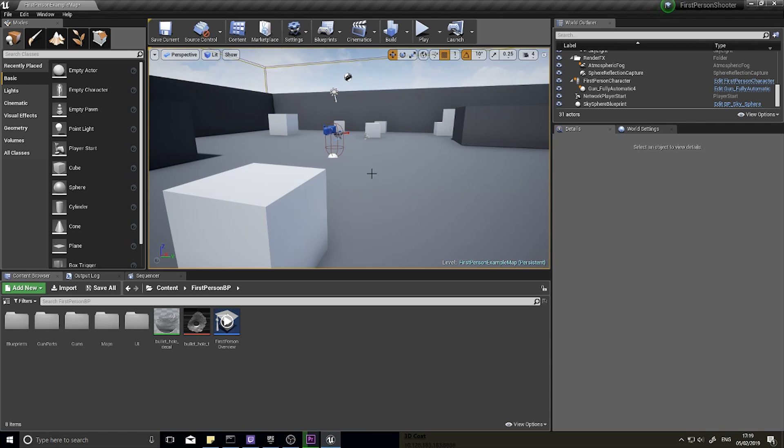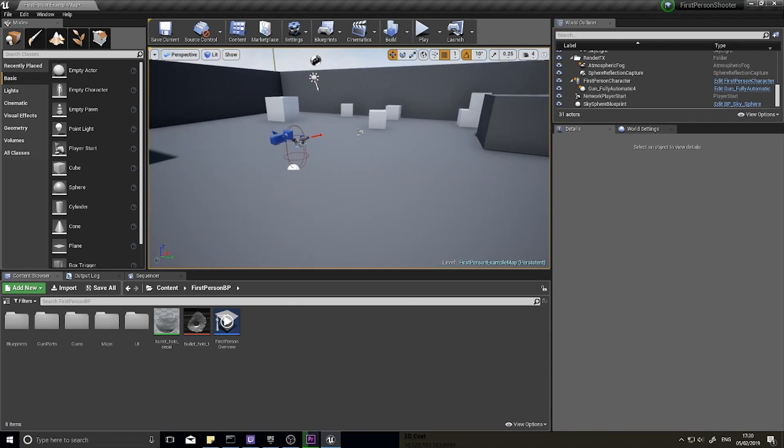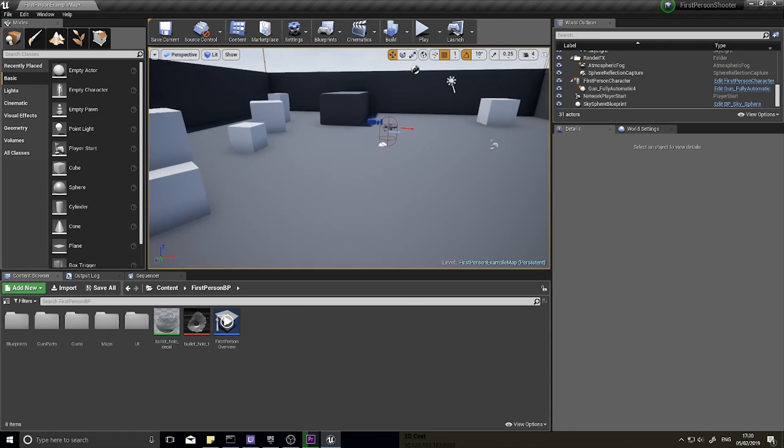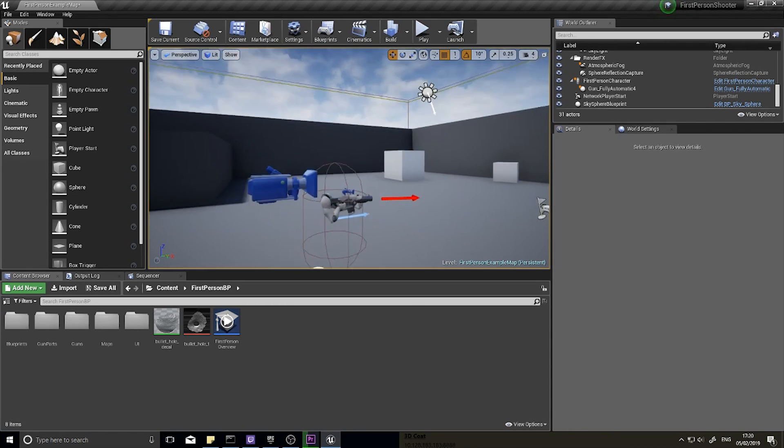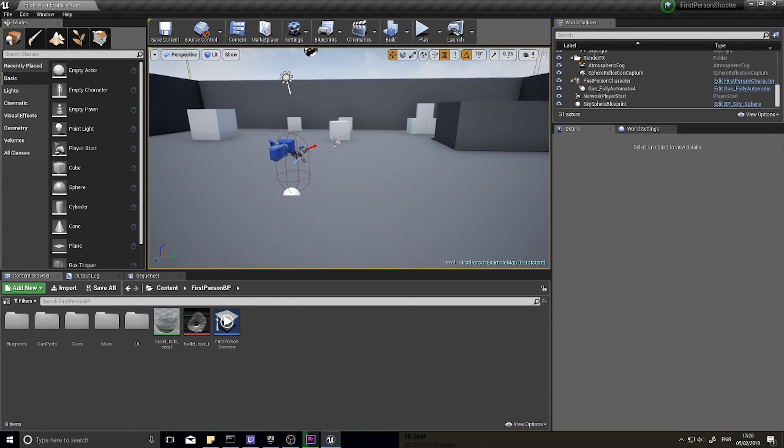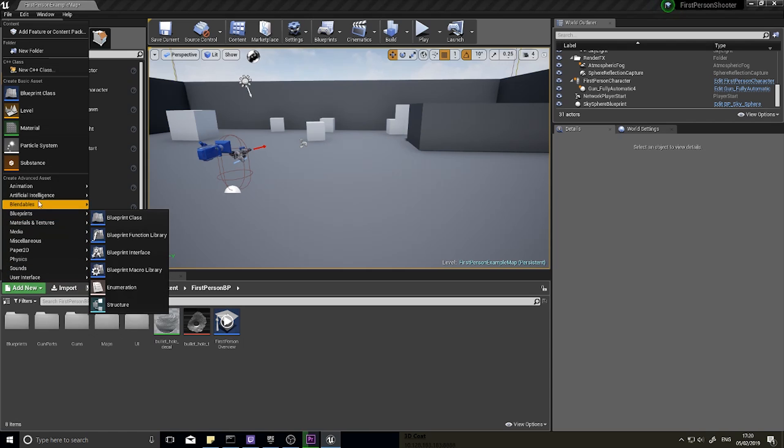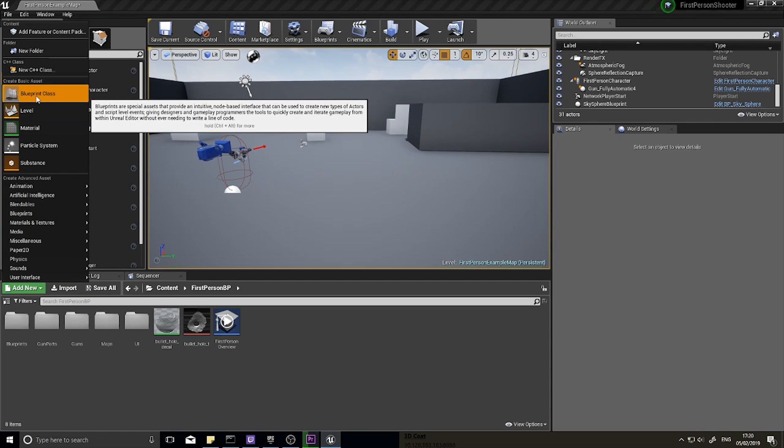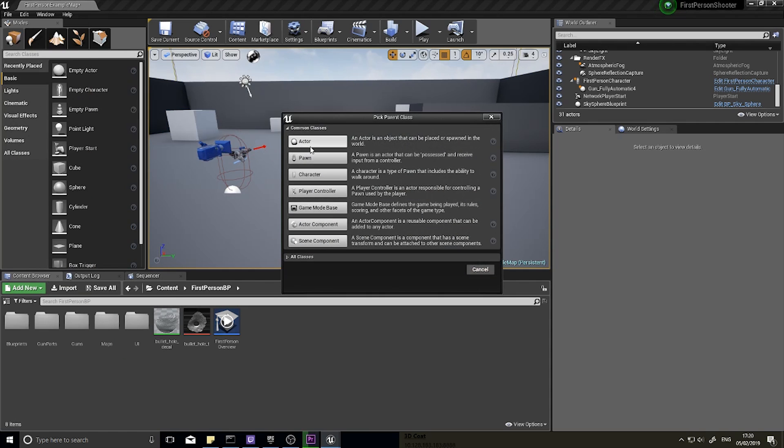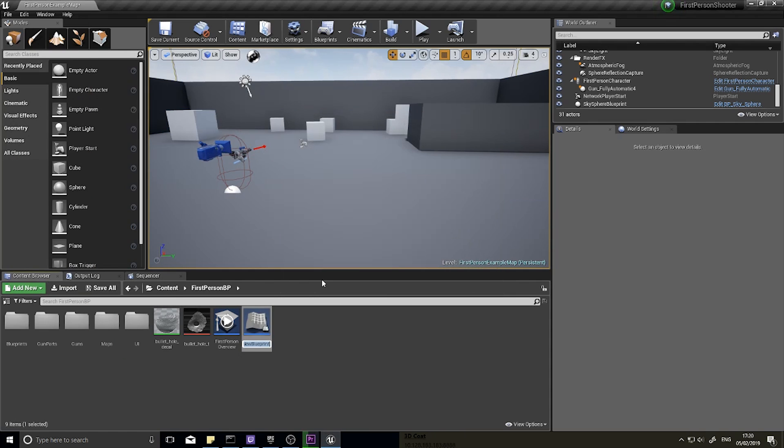For this to work we need to set up some spawn points for things to start spawning in. So we're going to create a spawn point. I'm going to create a new blueprint, go to add new blueprint class and we'll choose actor, and this is going to be called spawn point.